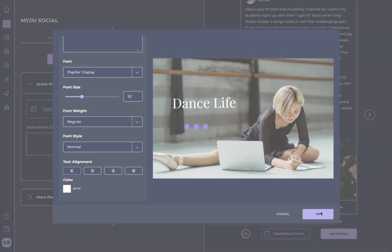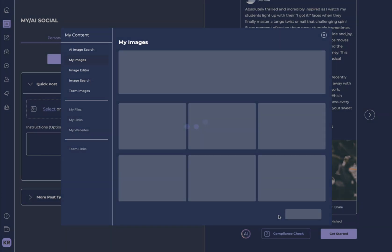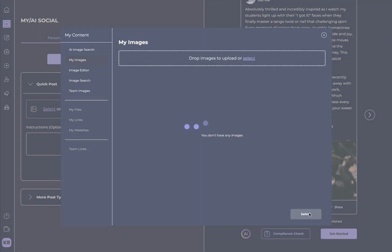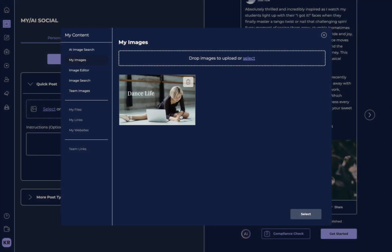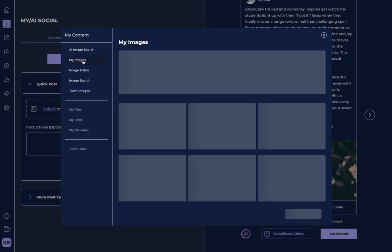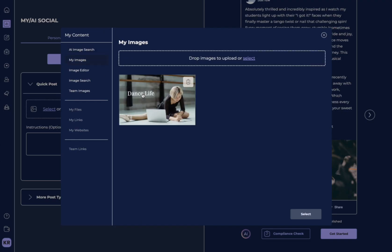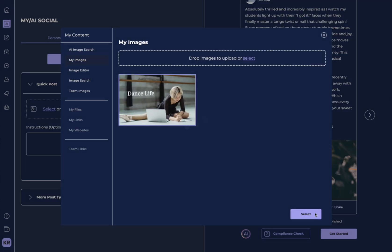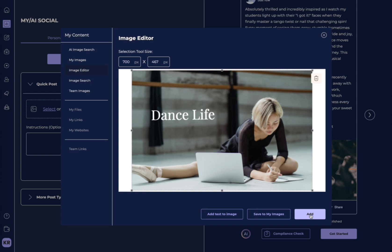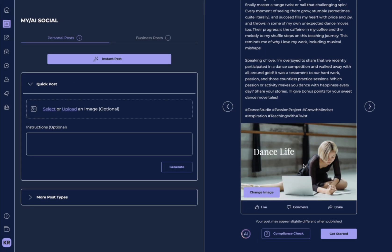So let's say we like this. We can hit OK and then we can either save to my images if we know we might want to save it later or we can just hit add. Let's save it to my images here, which you can also reach if you just go to my images. Here it is.